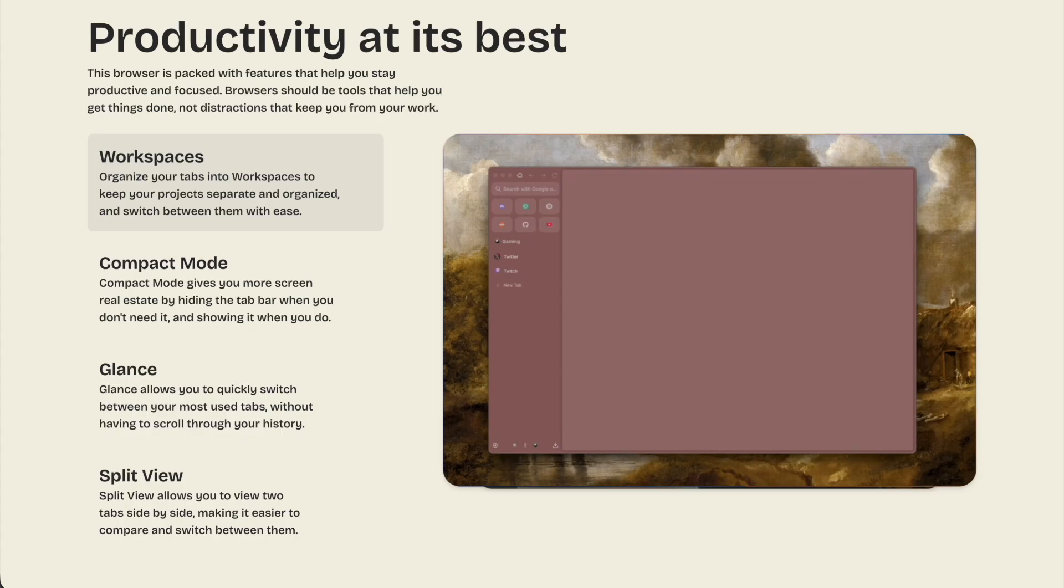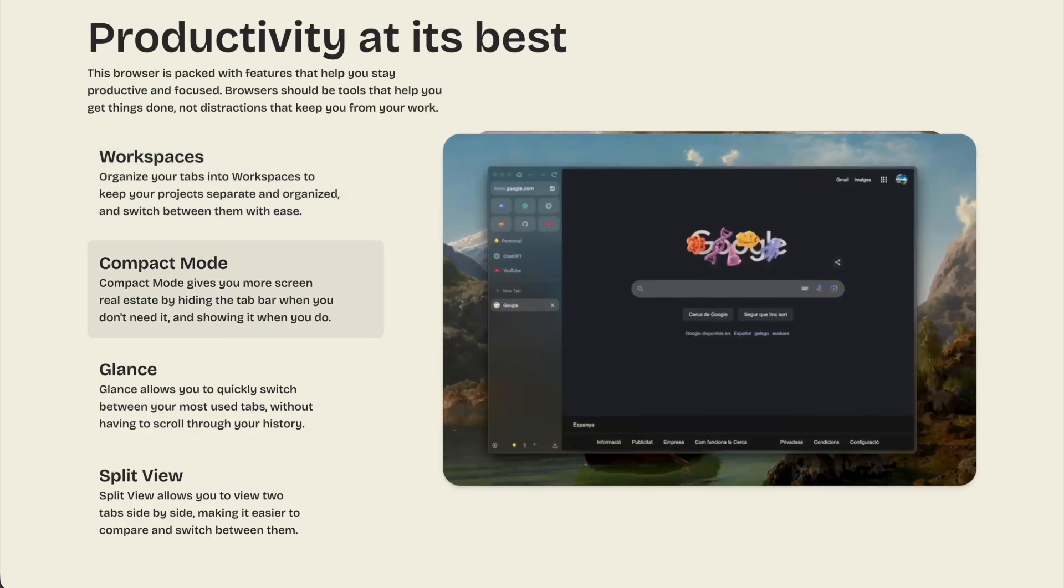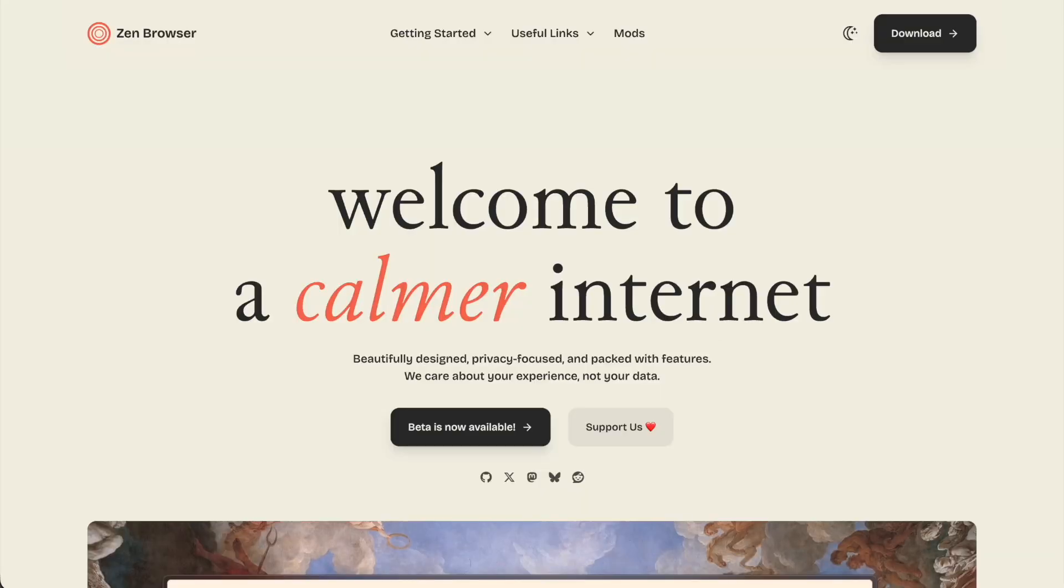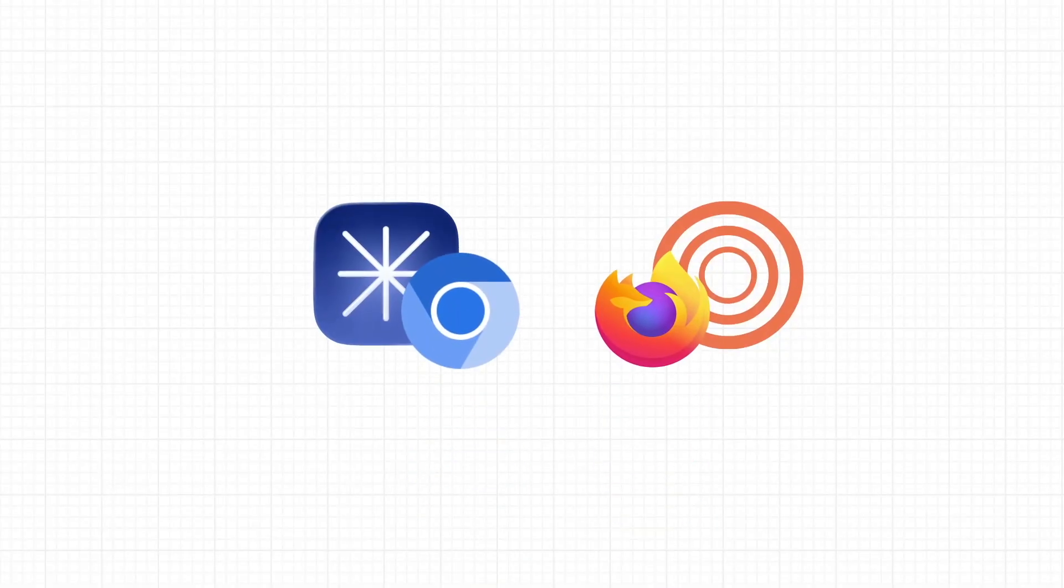But it does lack productivity-focused features. However, there is a quick alternative I can tell you. Xen is an awesome browser built on Firefox.